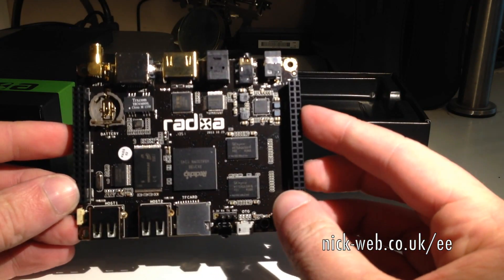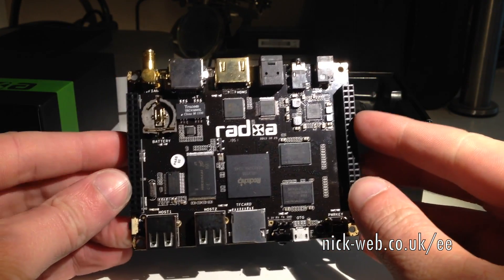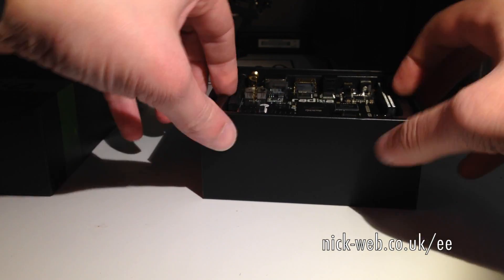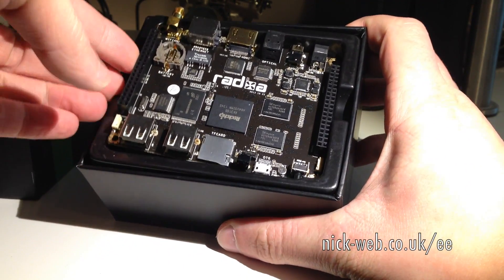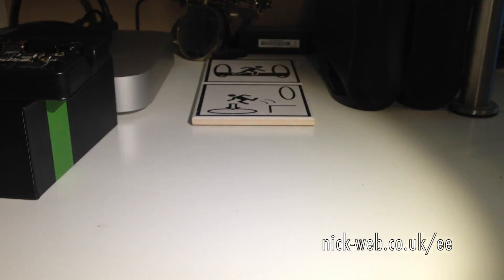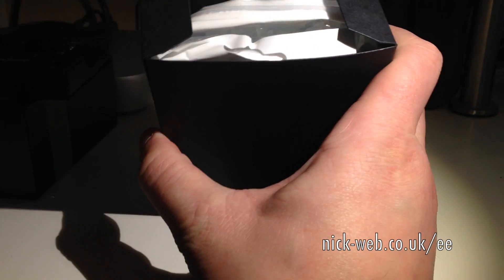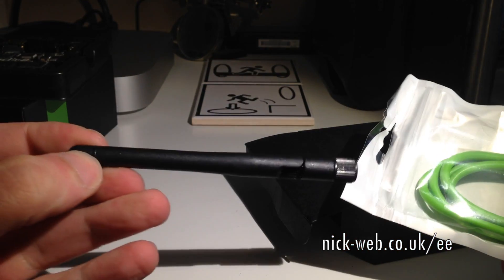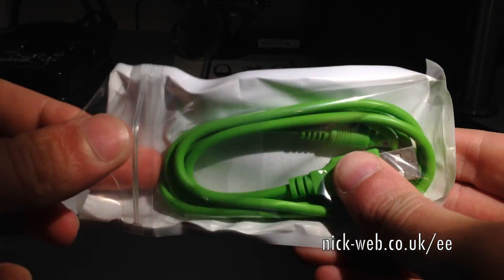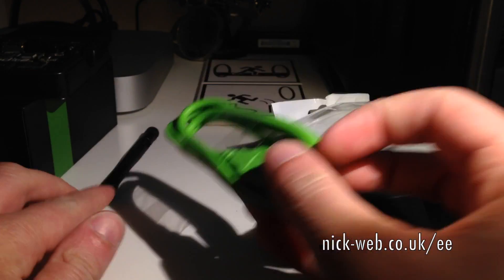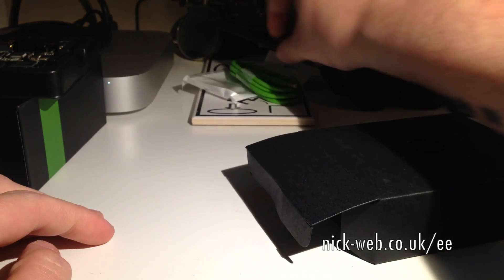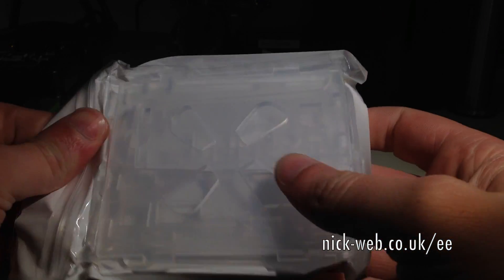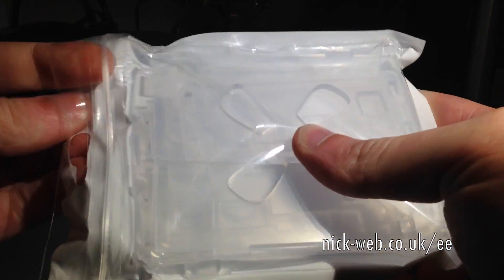This is the Radxa bolt. There's also a WLAN or Wi-Fi antenna and a USB cable. Also in the box is an acrylic case.